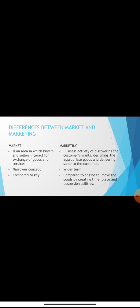The differences between market and marketing: A market is an area in which buyers and sellers interact for exchange of goods and services, but marketing is a business activity of discovering customers' wants, designing appropriate goods, and delivering them to customers. Market is a narrower concept and marketing is a wider concept. The process of marketing starts before production and continues after sales. The market is compared to a key and marketing is compared to an engine that moves goods by creating time, place, and possession utility.